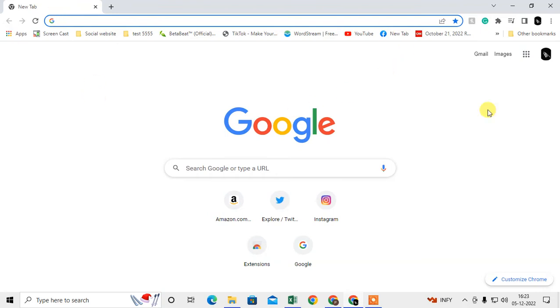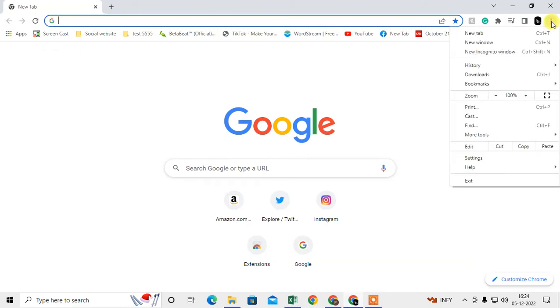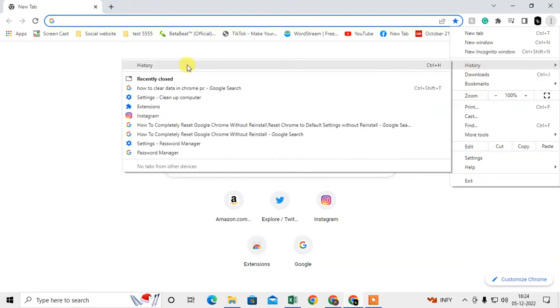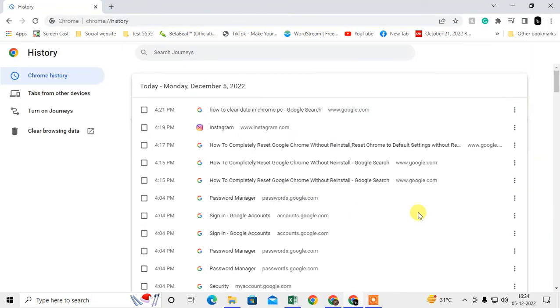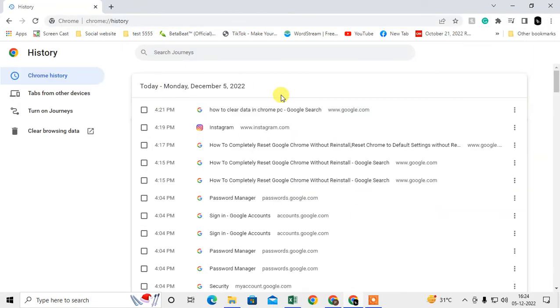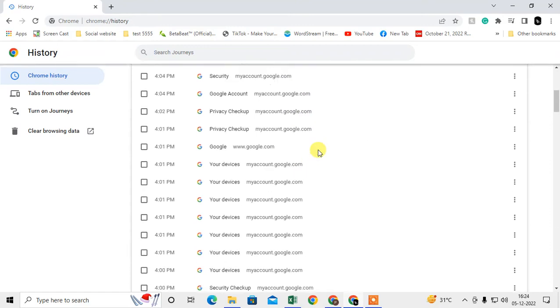Just open your Chrome browser and click on the three-dot menu option. Come down to History and click on it. The history page will open, and here you can see all your history—your search history or browsing history.